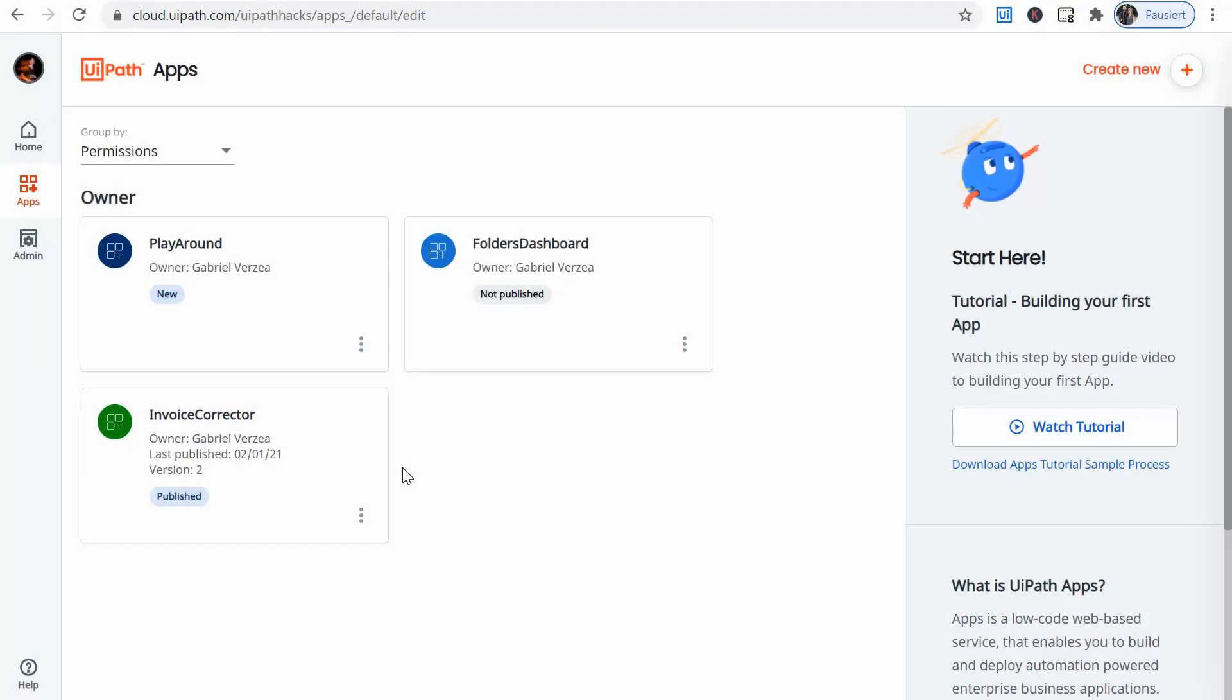Hi guys, Gabrik from UiPath Hacks here. Today's video is about one of the most awaited new features of the UiPath platform, the UiPath apps.